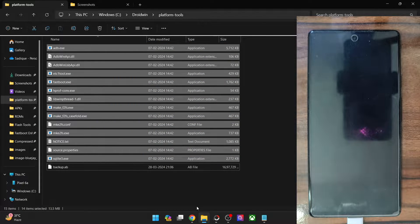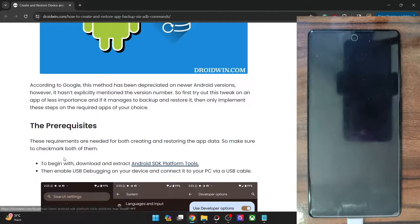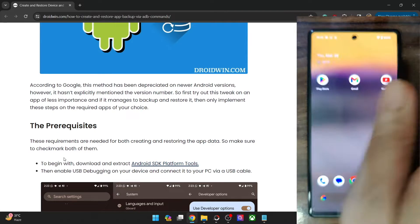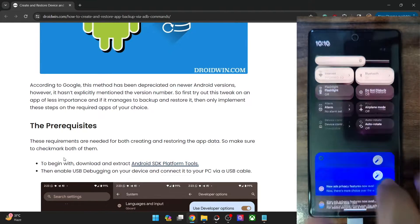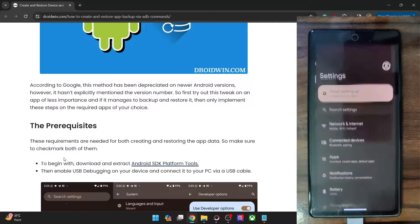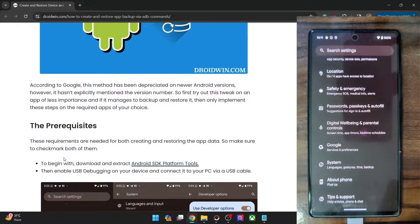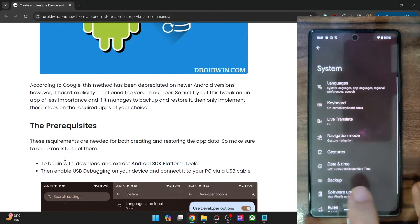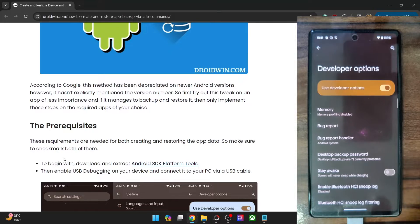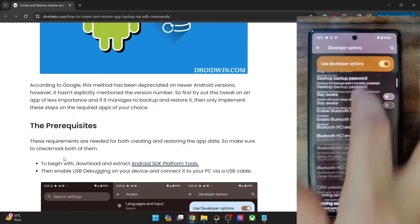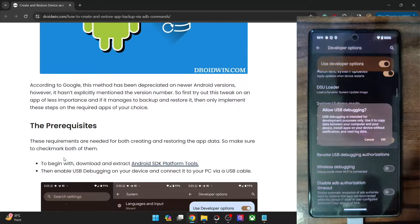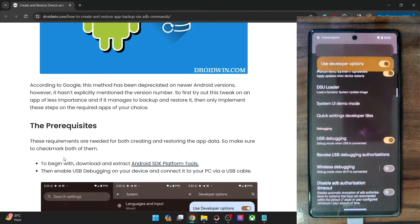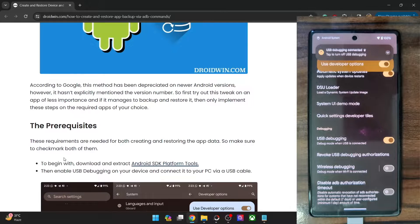Once you have done the extraction, you will now have to enable USB debugging on your phone. Go to the Settings menu on your phone, then go to About Phone and tap on Build Number 7 times. This will enable the Developer Option. Now go to System and you should see Developer Option. Go there and enable the toggle next to USB Debugging. You will get a prompt on your phone — tap on OK. And with this, debugging is enabled.